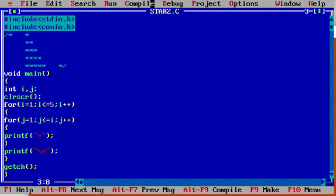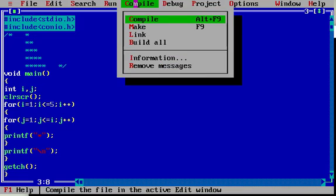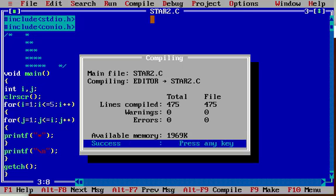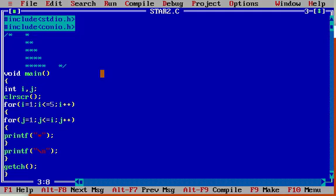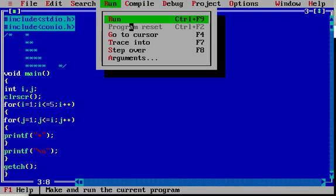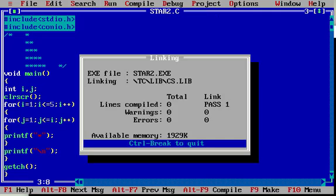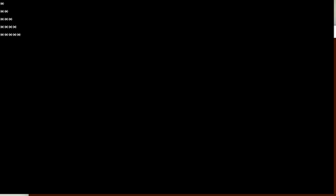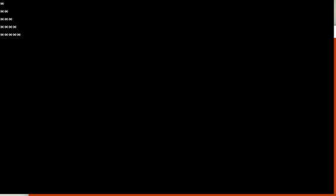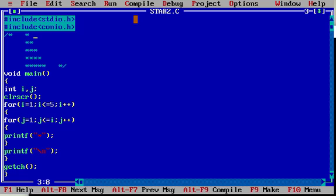I am compiling this program — no errors. I am running this program with CTRL plus F9. We will see the output. Now we will see one more program.